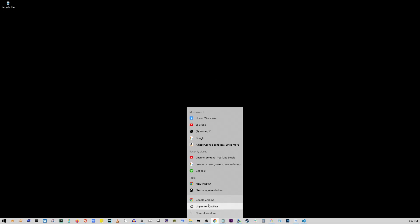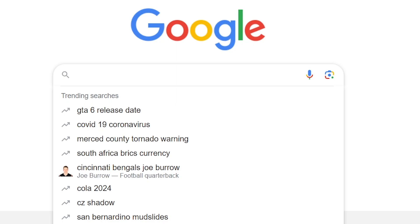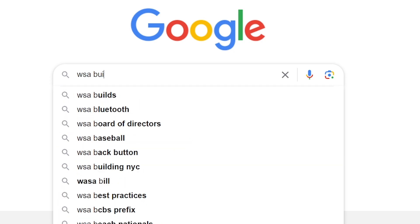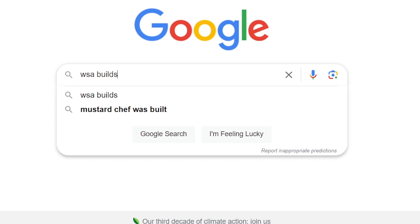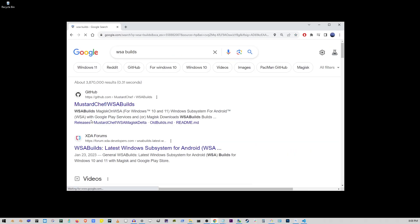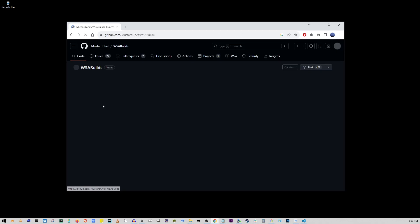Now head over to your browser and type in Google WSA builds. Look at that, mustard chef was built. Obviously that's a misspelling. Go to the first search result and this is the github page for WSA builds.